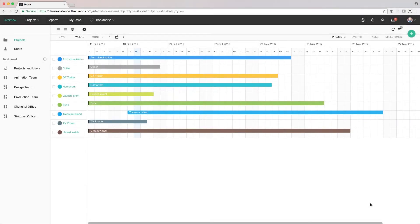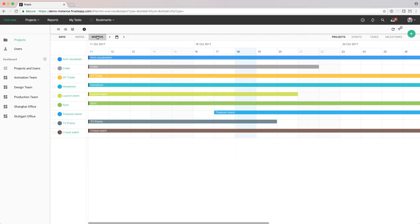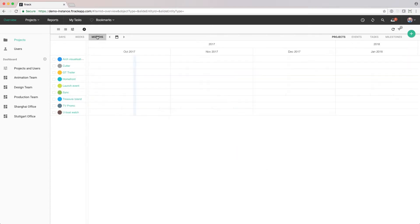Right now, we're looking at the weeks view, but we can also choose to go in further by clicking on days, or zoom out by clicking months.